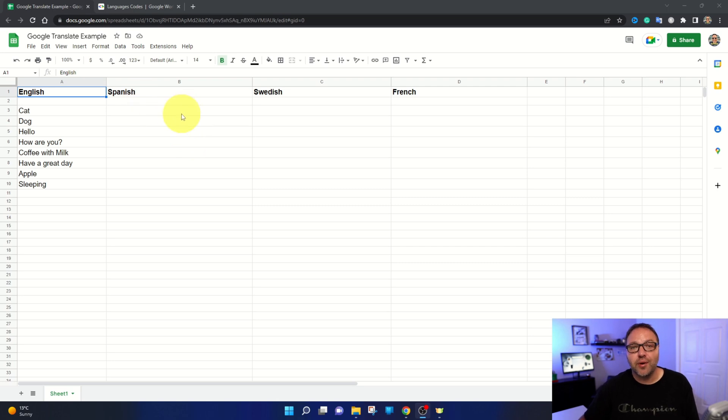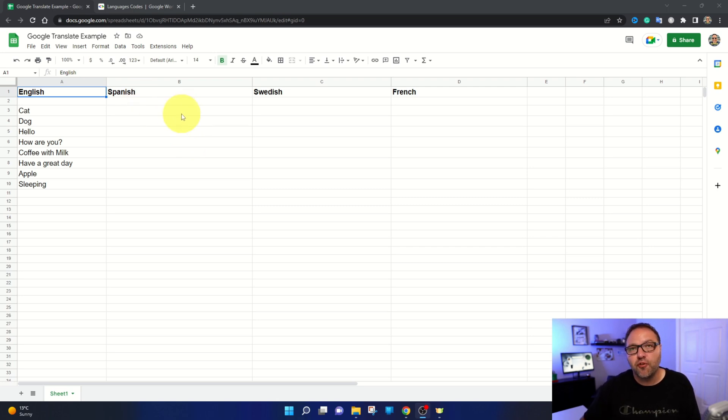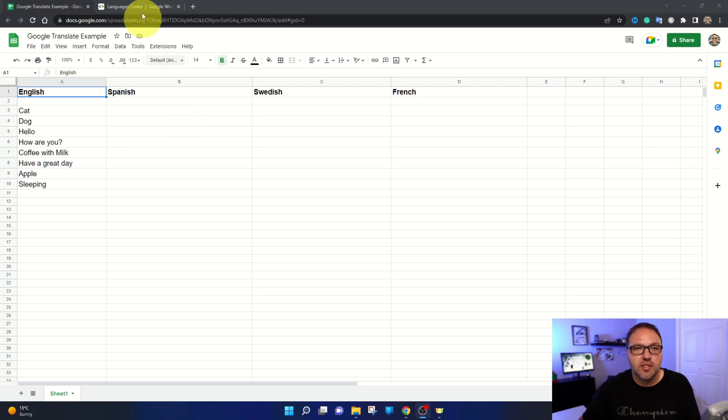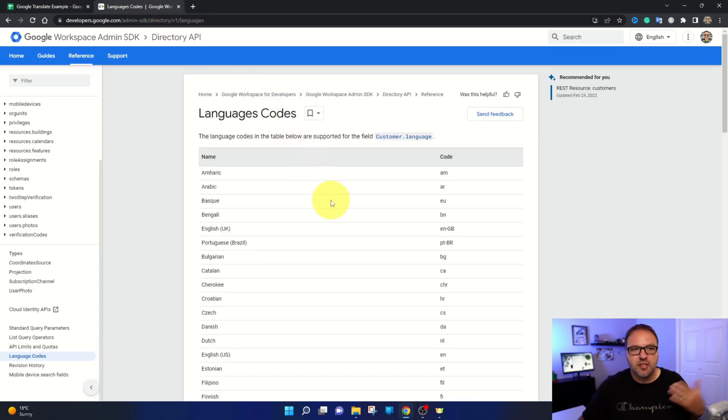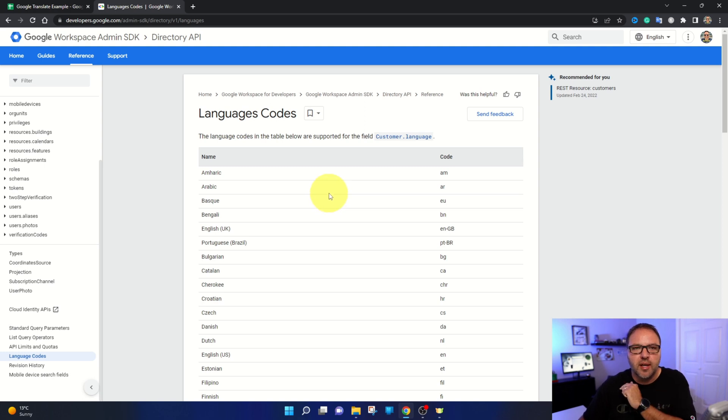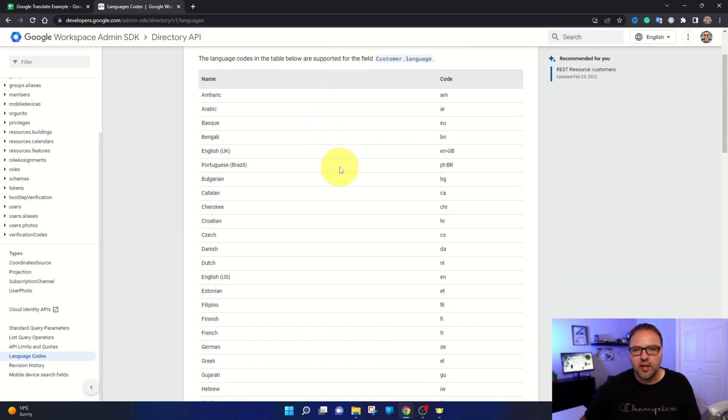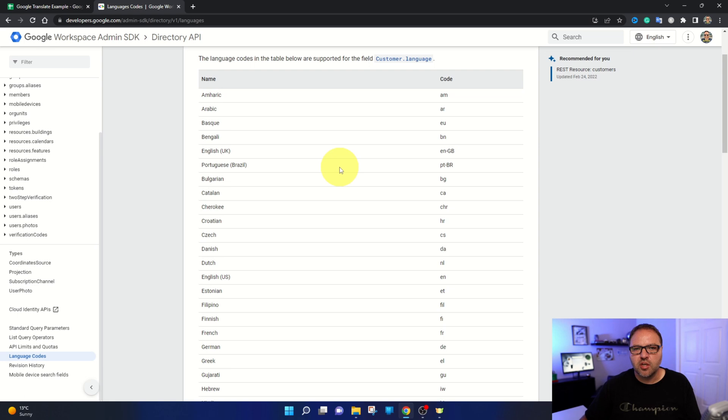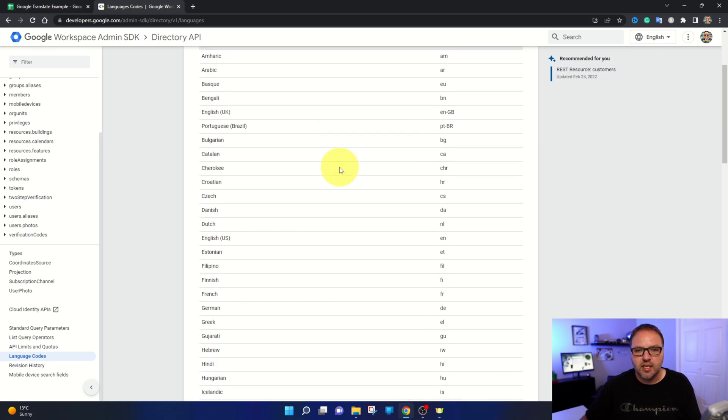So what you do need to make a translation is the two-letter language code. Now that's quite easy to find. You could do a quick Google search for Google Translate language codes, or I have a list here. This is put together by Google for developers. I'll put a link to this below in the description and you can see all the language codes that are in here.